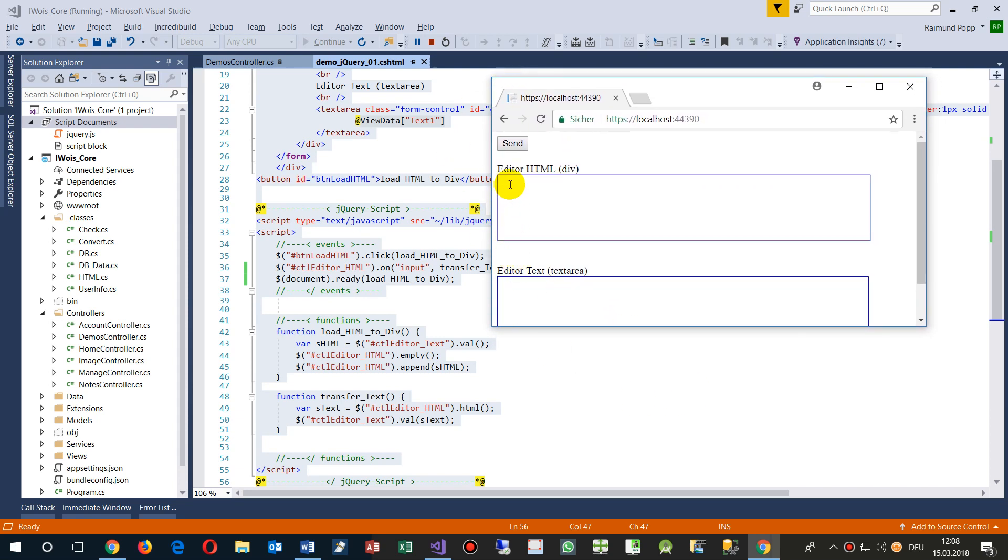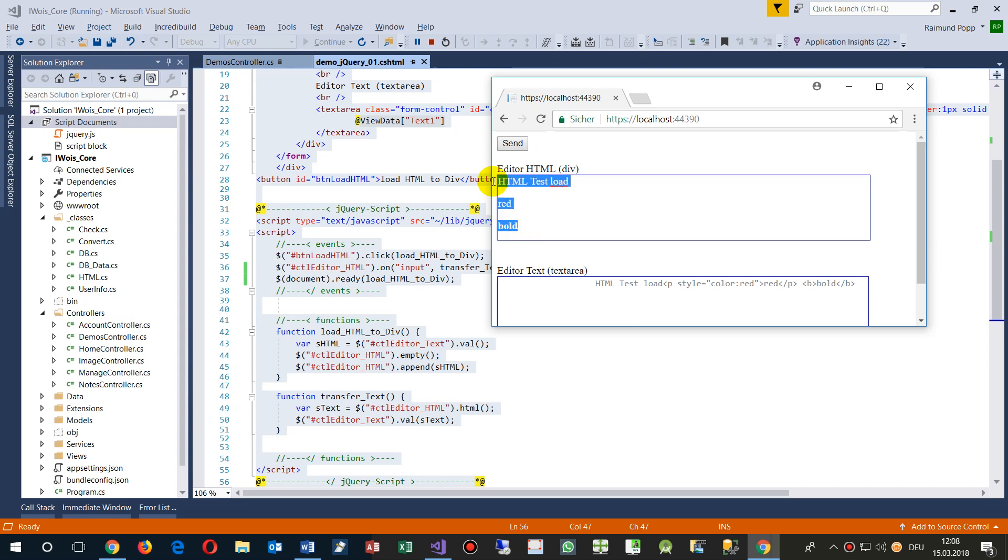First I show what I want to do. This is my website and when I load my site then automatically this HTML blocks should be loaded into this div folder.